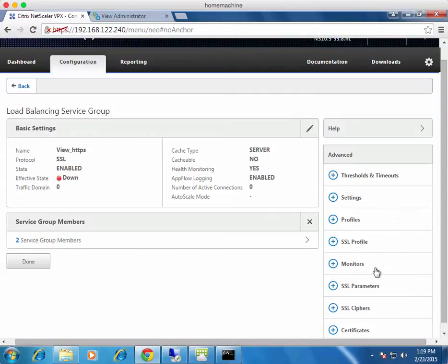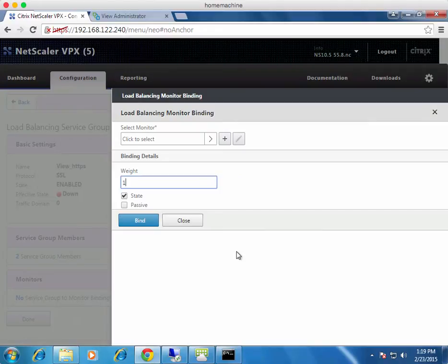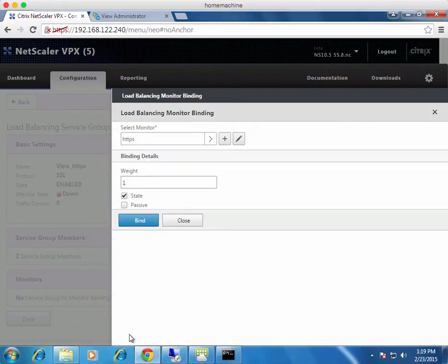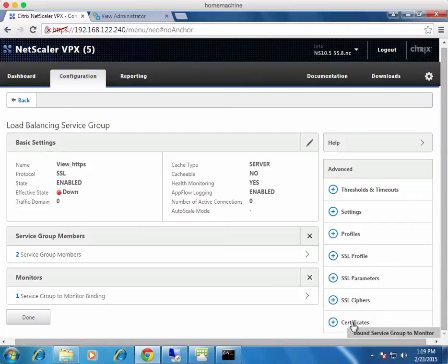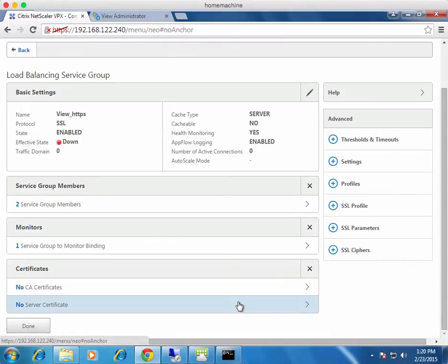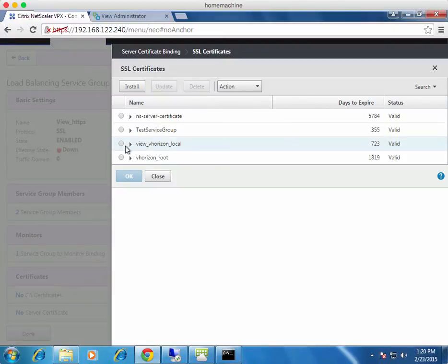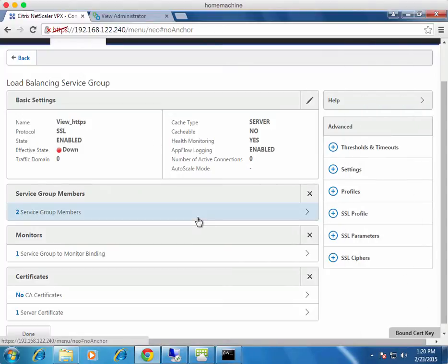Next, add a monitor to check the backend servers for HTTPS. Click to select monitor and find the standard HTTPS monitor. Click OK. Then go to Certificates — for an HTTPS service group to work it needs a certificate bound to it. Click on the service certificate, choose view.vhorizon.local, click OK, then Continue. Click Done. After a refresh, the effective state shows as Up.